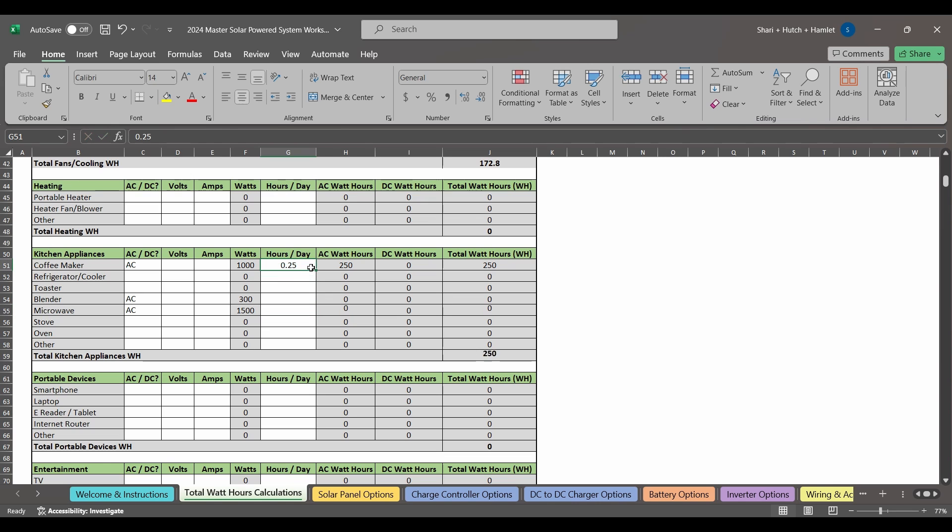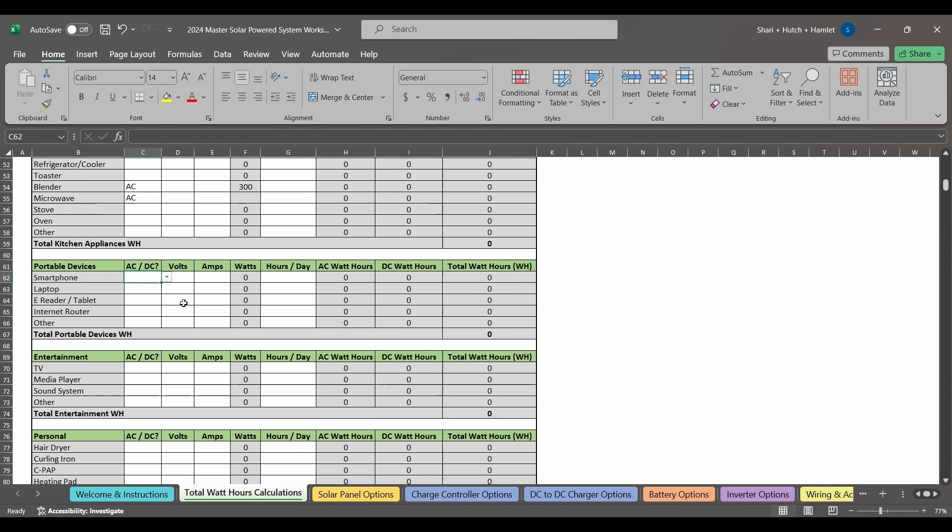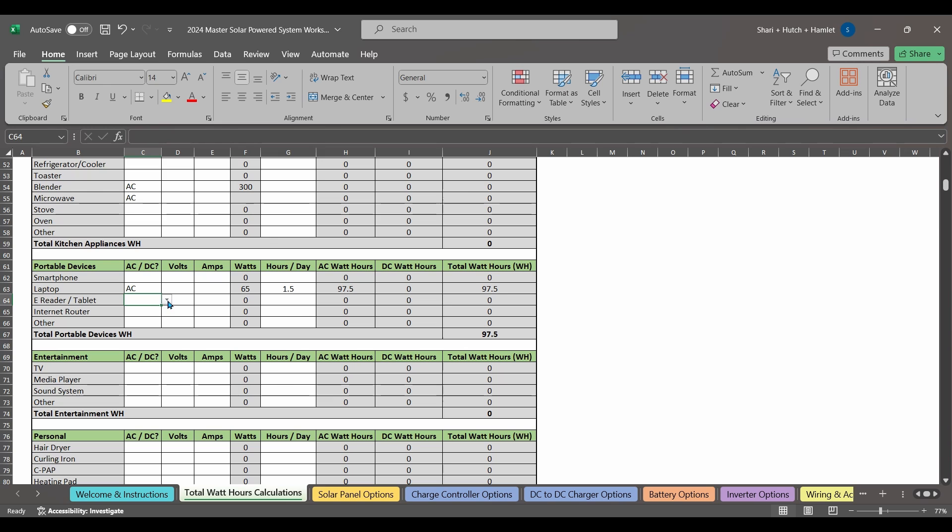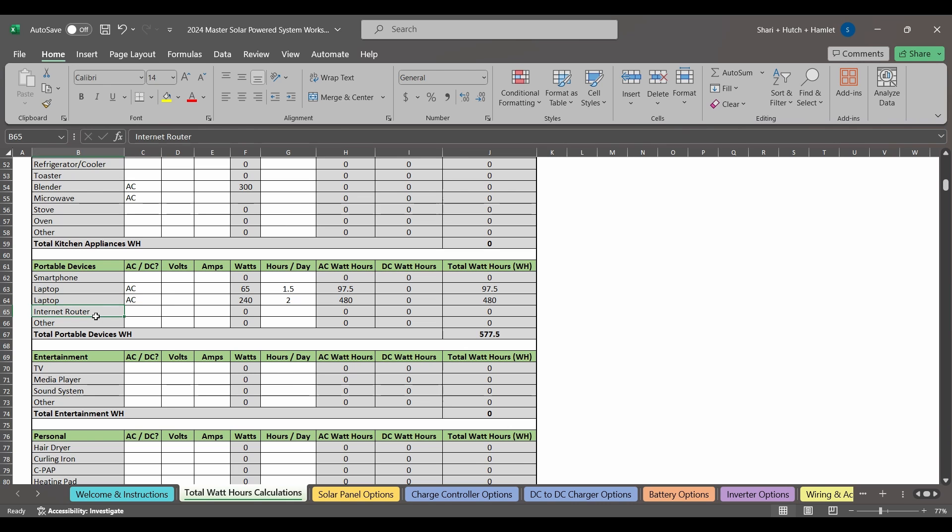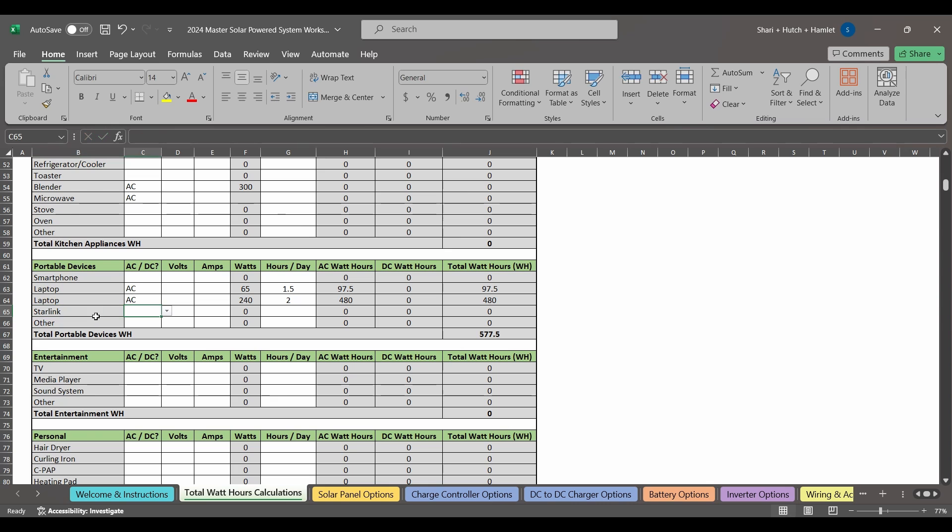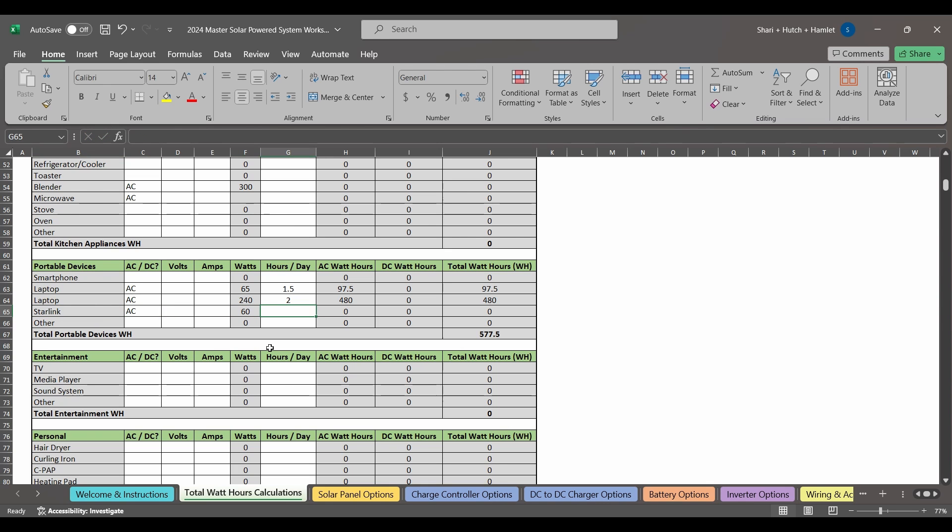Since we work on the road, this next category is very important to us and amounts to our biggest draw. We have two laptops, and there's a big difference between the two. The first uses only 65 watts. We charge this computer for about an hour and a half, and then the laptop battery lasts for about eight hours. But our other laptop that we use for video editing is more graphic intensive, and it is a power hog. At 240 watts, it takes a lot of energy out of our battery bank. We don't use this computer wide open every day, so we're going to enter an average of about two hours. We also have Starlink Roam, which operates at about 60 watts. We use it for about five hours a day. Since there isn't a category for satellite internet, I'll just rename one of these cells to fit our needs. Now remember, this worksheet is yours to alter.